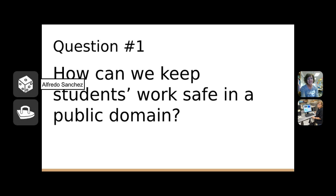Question number one: how can we keep students' work safe in a public domain? We're trying to keep our students safe, not allowing other people to find out the kids' names or where they live. Basically, we want to know how we can post their things on a blog but keep them safe from people in the public.